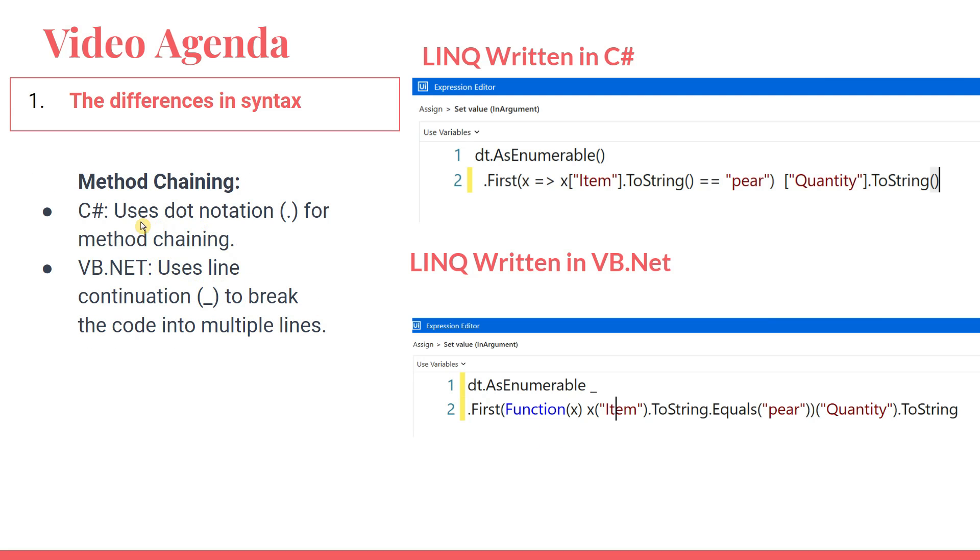Here if you see, C# uses dot notation for method chaining. For example, if you have to write a second line, you simply have to hit enter and write dot first, it will continue. Let's say I want to bring it down. Anyway, there's a dot you can bring it down and continue to write. C# won't return any kind of error in your code syntax.